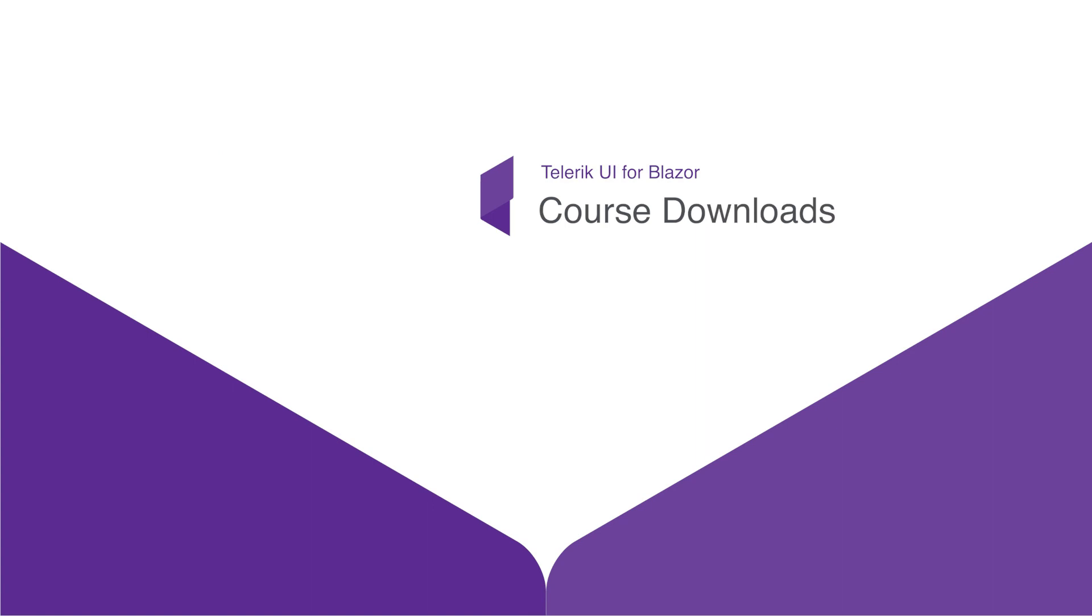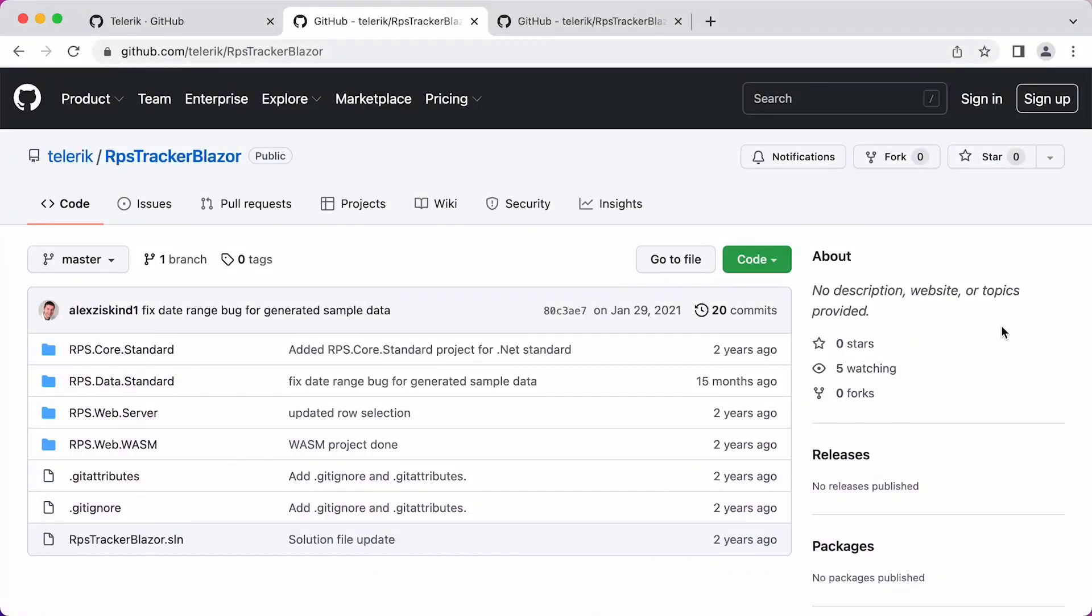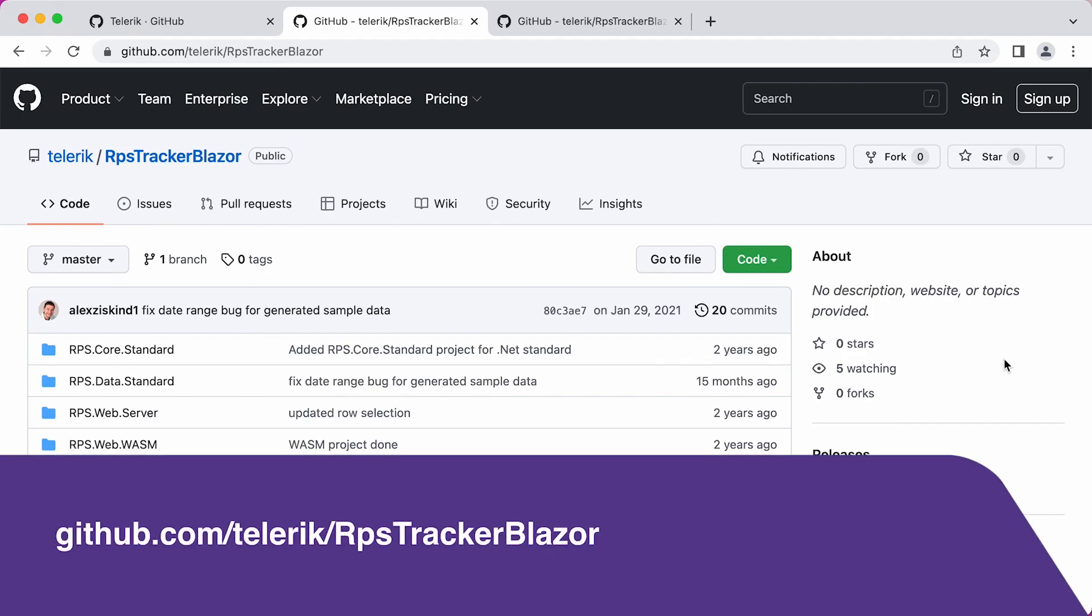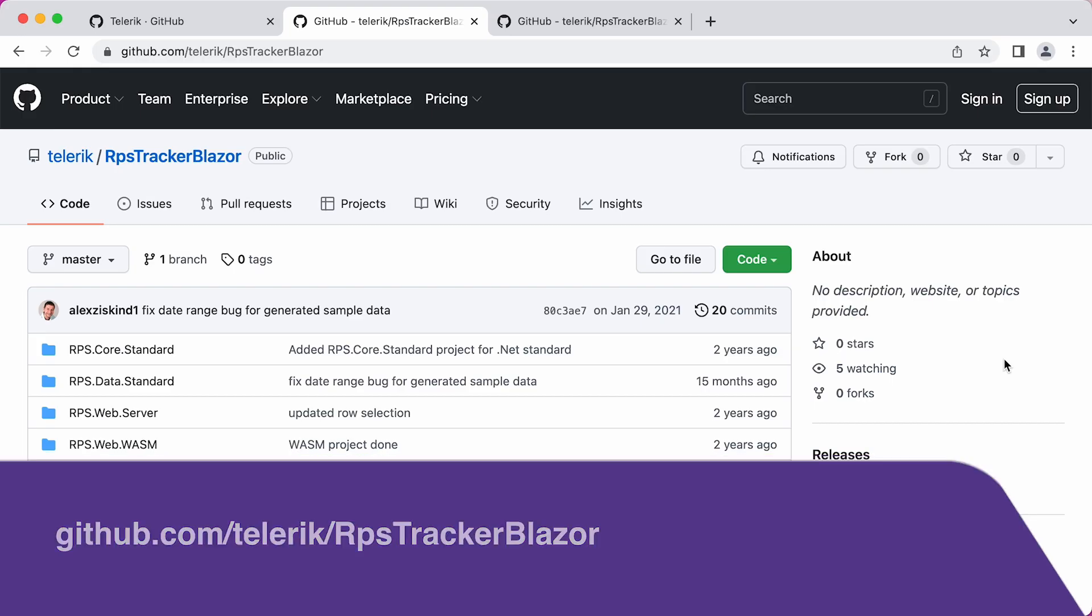You might want to follow along as we progress through this course. And in order to do that, there are two projects available on GitHub that you might want to download or clone locally. The first project is RPS Tracker Blazor. This is the RPS Tracker application using Blazor. This version does not have any Telerik UI in it yet. So this is the starting point of the code for our course.